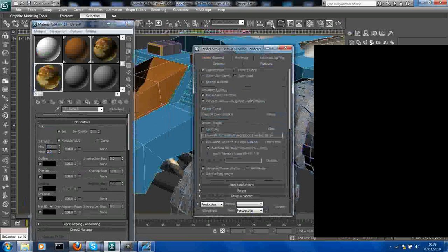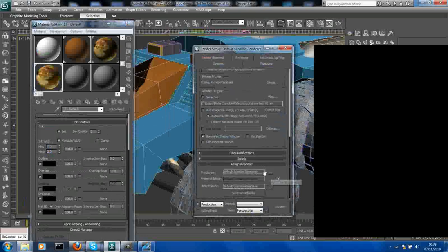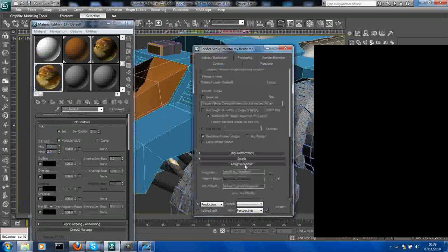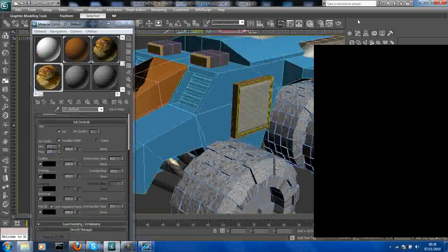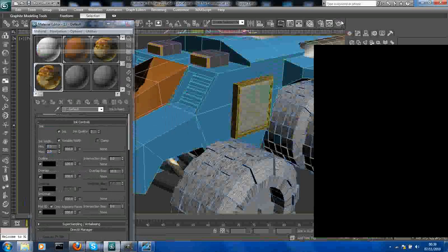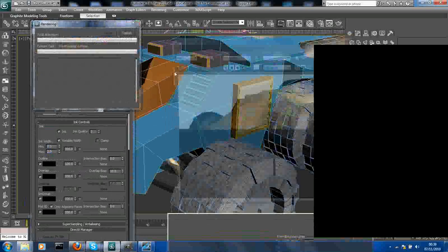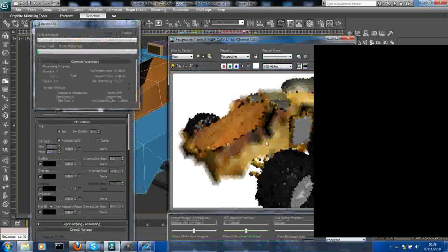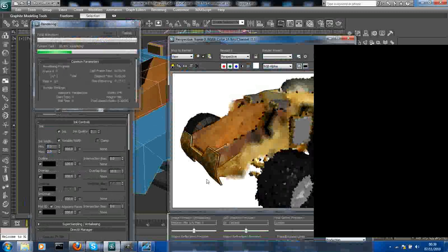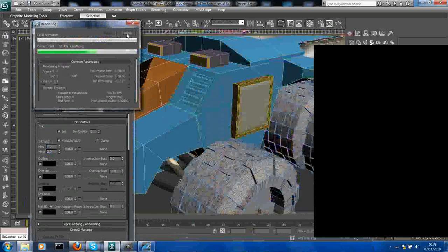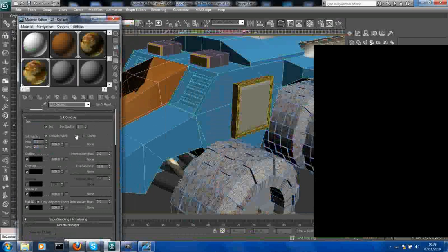So what we're going to do - we'll cancel that, go into render setup, go all the way to the bottom, assign renderer. We're going from scanline to Mental Ray. Mental Ray will clear up our edges pretty nicely. Won't be perfect but a lot better. You can see an obvious improvement already.